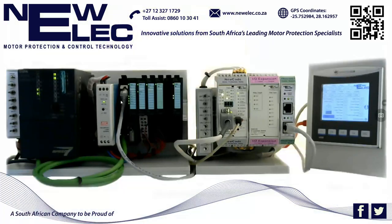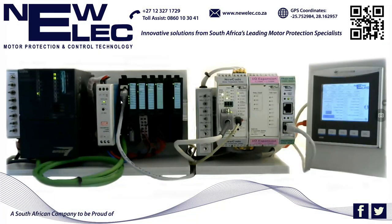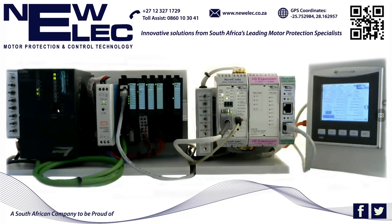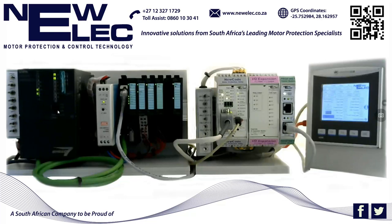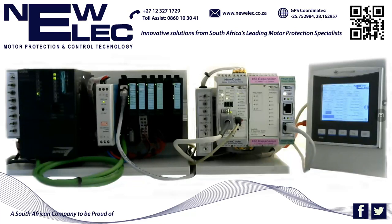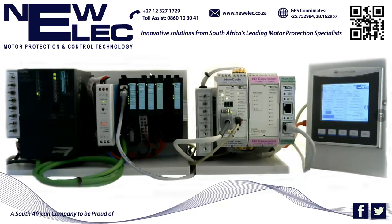Today I want to present the NewCode external PROFINET communication module. The PROFINET module is an external communication module that is added to the TBUS of the NewCode. For the presentation I have the following setup: a Vipa Speed 7 PLC with PROFINET that is going to be the master for this demonstration, and a Vipa IO rack that will be used to show some cyclic interaction between the PROFINET slave and the Vipa PLC master.